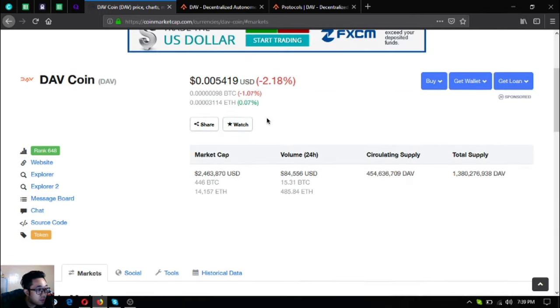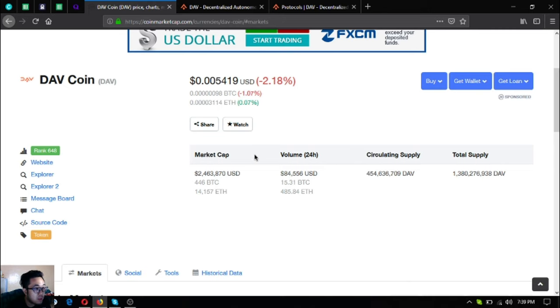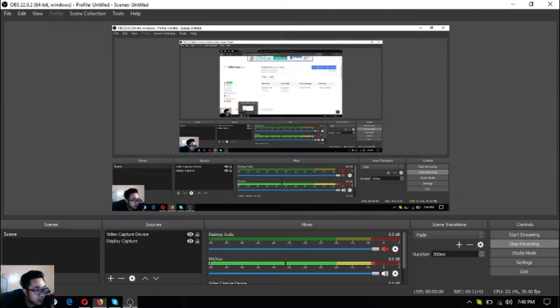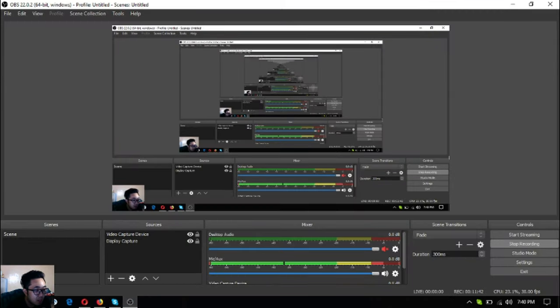Before I go, I just want to say that I am not a financial advisor and everything I say here is not a recommendation for you to buy any crypto. You must always do your own research before deciding for yourself. This has been Vic, I'm signing off. Bye bye.